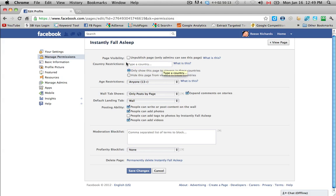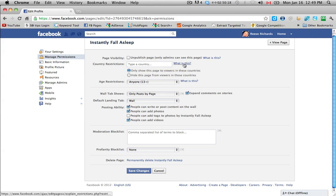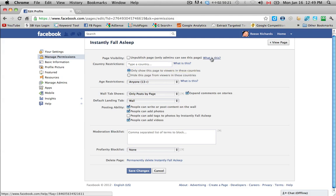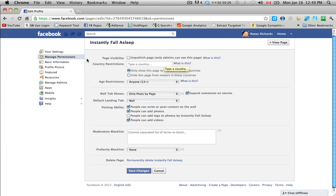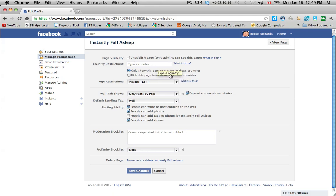Country restrictions, if you just want it set to a specific country. And down the side here, you'll see what is this. So if you're unsure of anything here, you can just click on this and it'll give you a full description of exactly what that section does. So here it says only show this page to viewers in these countries, or you can hide the page from viewers in these countries. So if you just leave it blank, it will be worldwide.